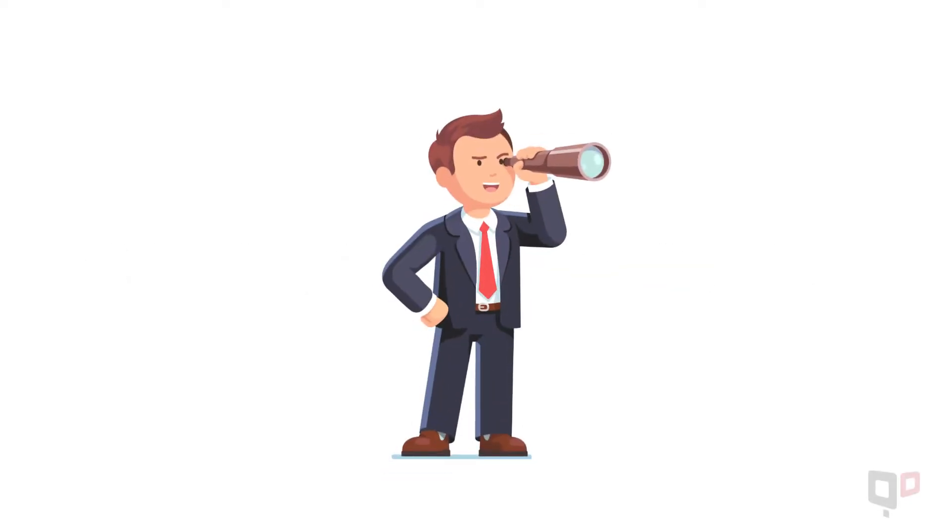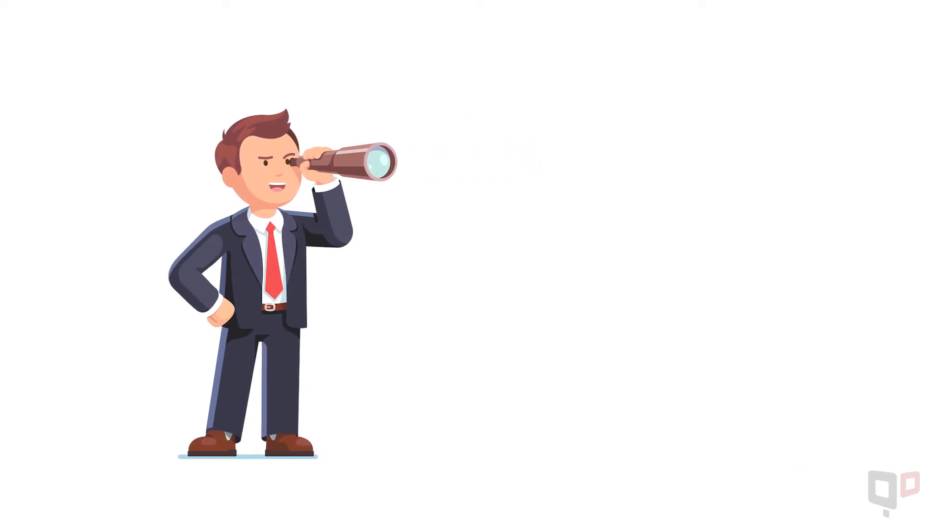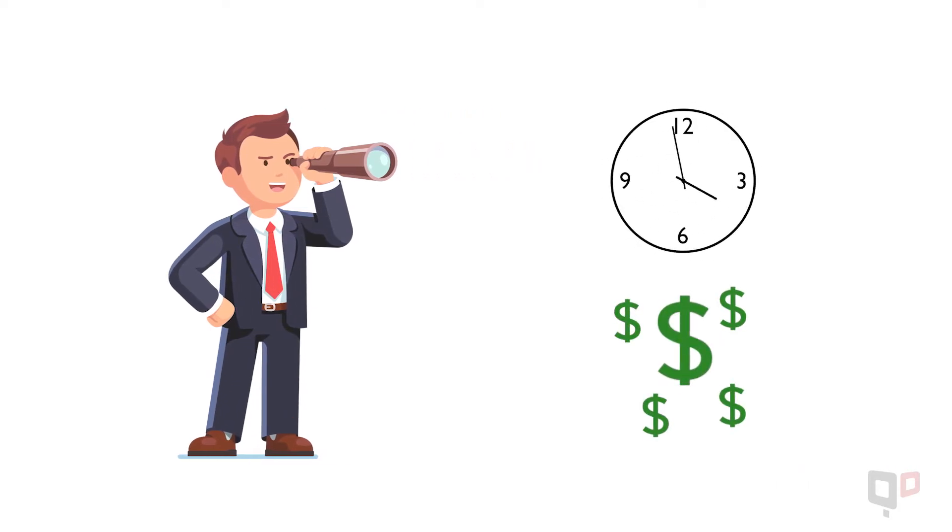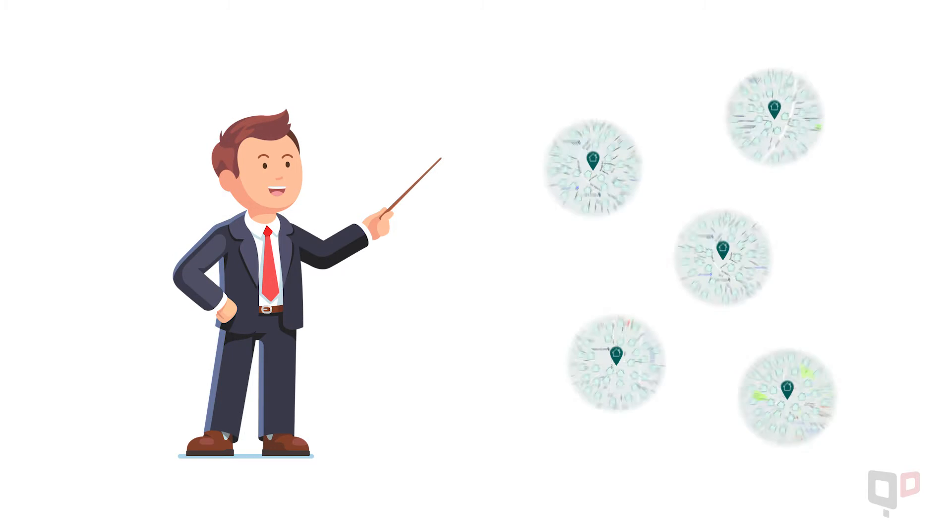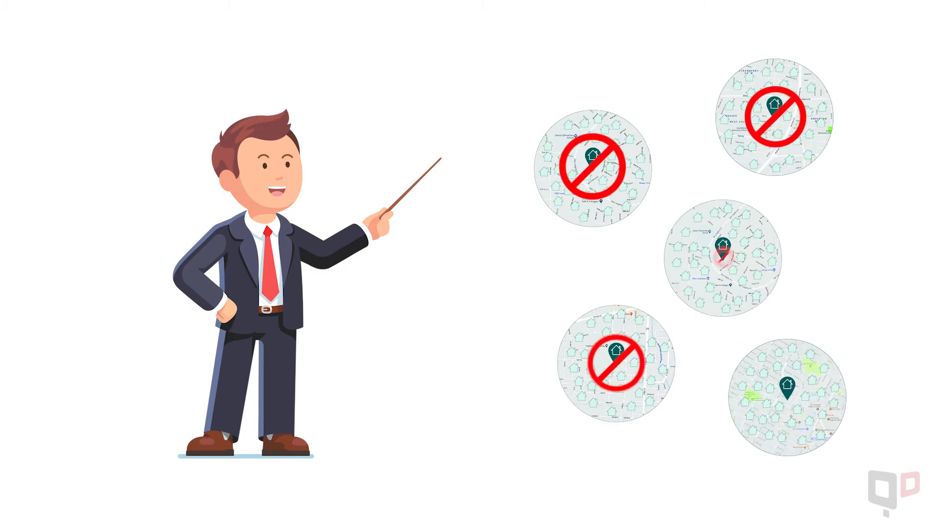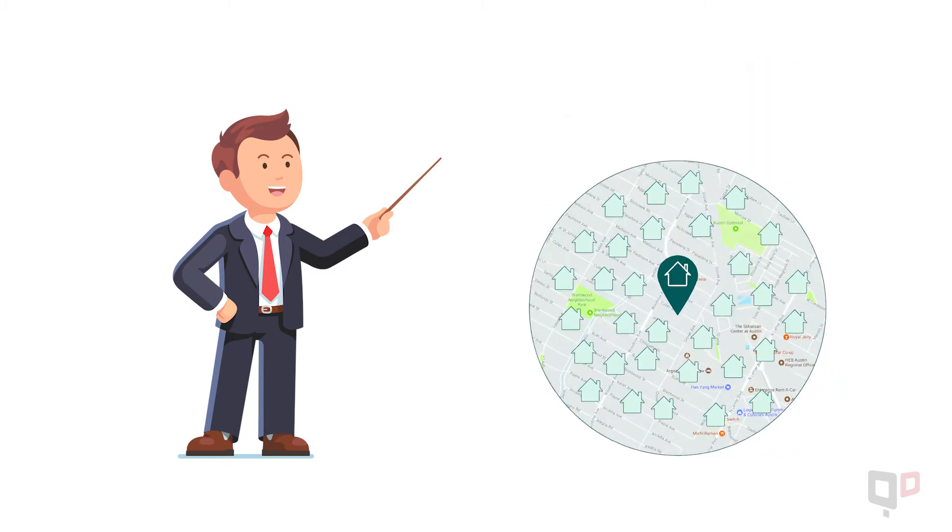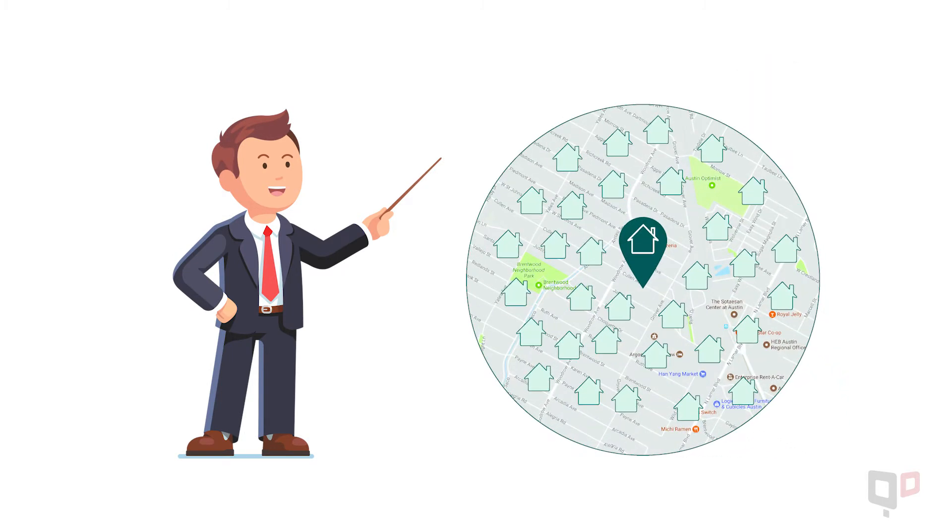If you're a real estate agent watching this video, you know farming for new prospects is a process that takes a lot of time and resources. That's why it's important to make sure you choose the farming area that is best for your business and ensures that your efforts are in front of the right people.